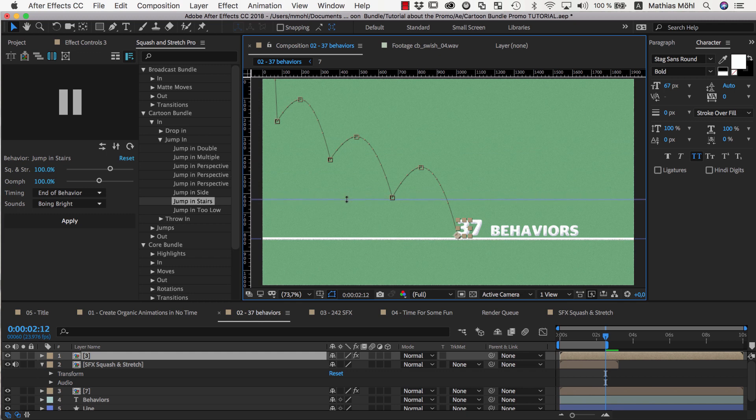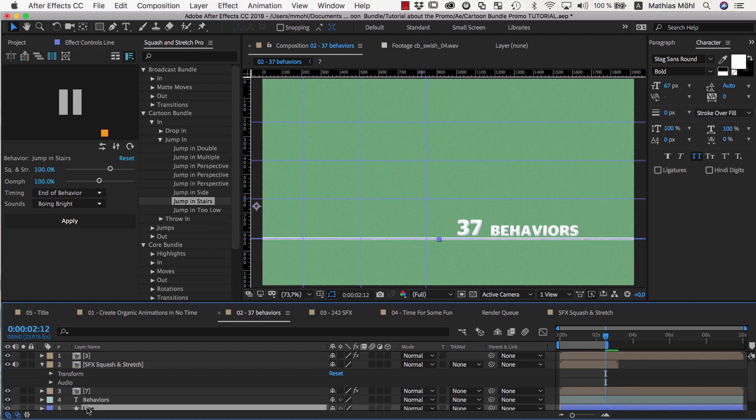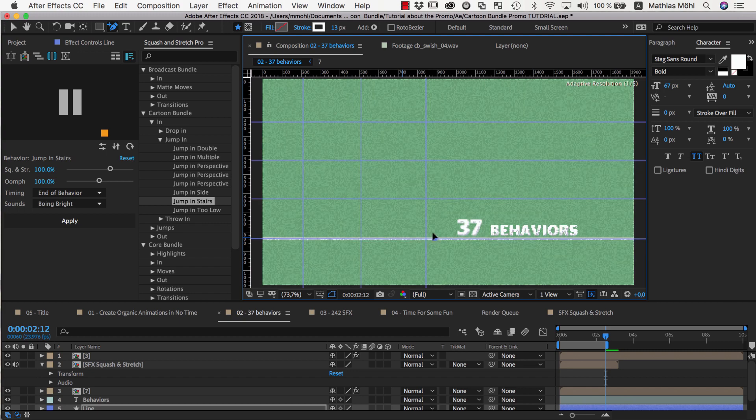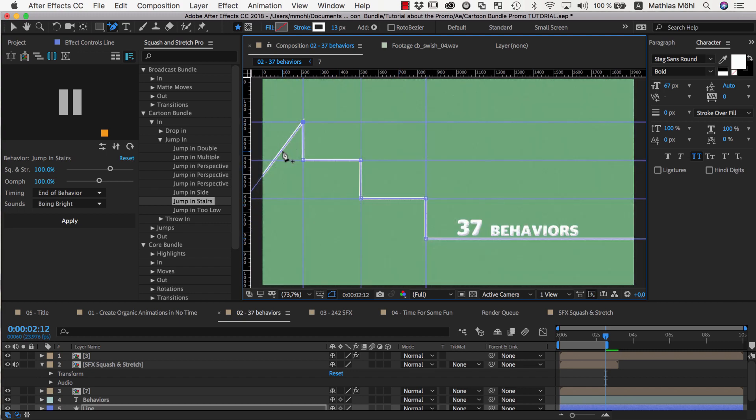At each bounce of the animation, I place one guide, and also place vertical guidelines in between the different bounces. Now I select the shape layer of our line, and choose the Add Vertex tool. Then I can easily add vertices to the line and snap them to our guides to create the stairs.